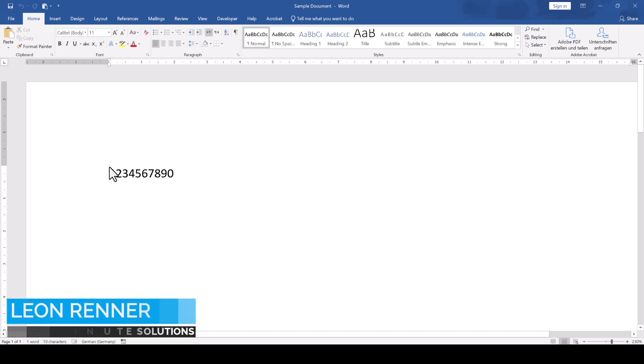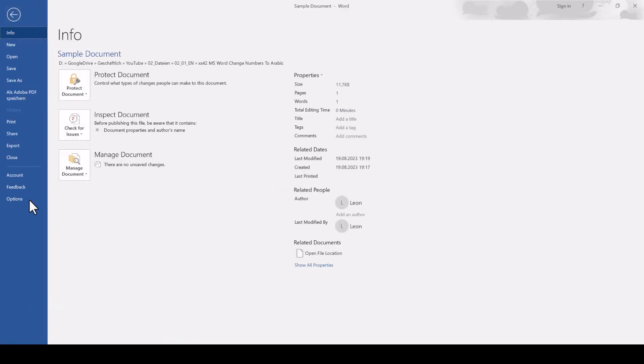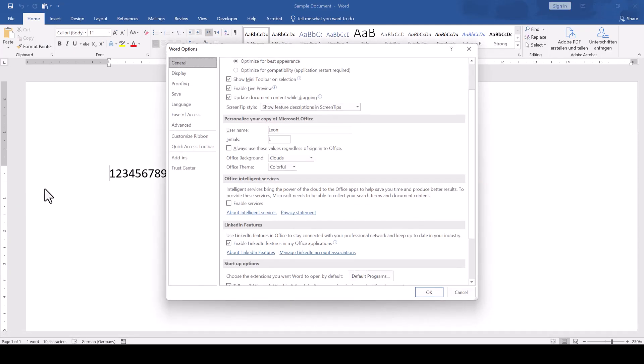To change the numbers in Microsoft Word to the Eastern, Arabic or Hindi visualization, we go to File, Options,